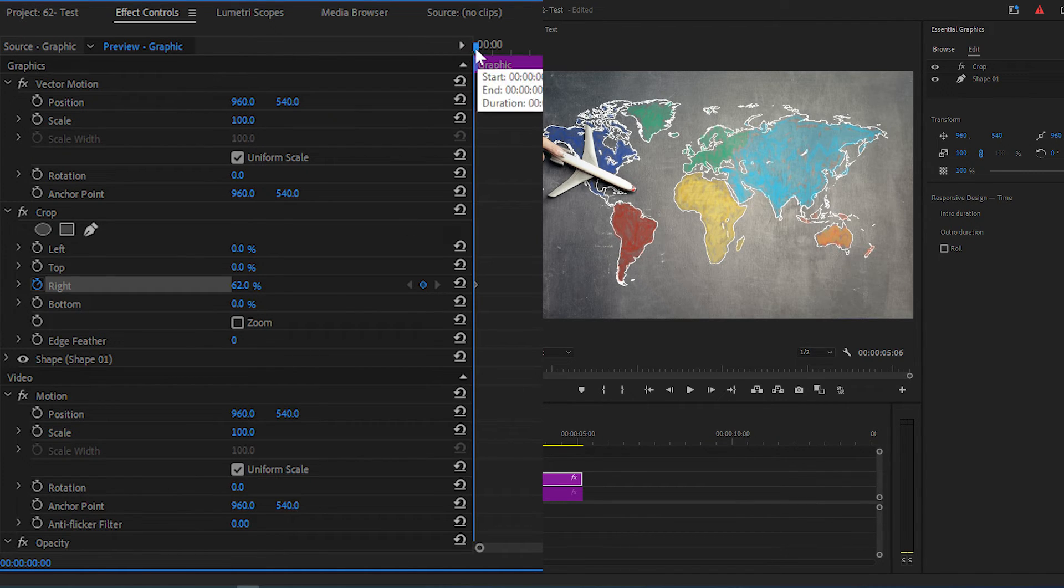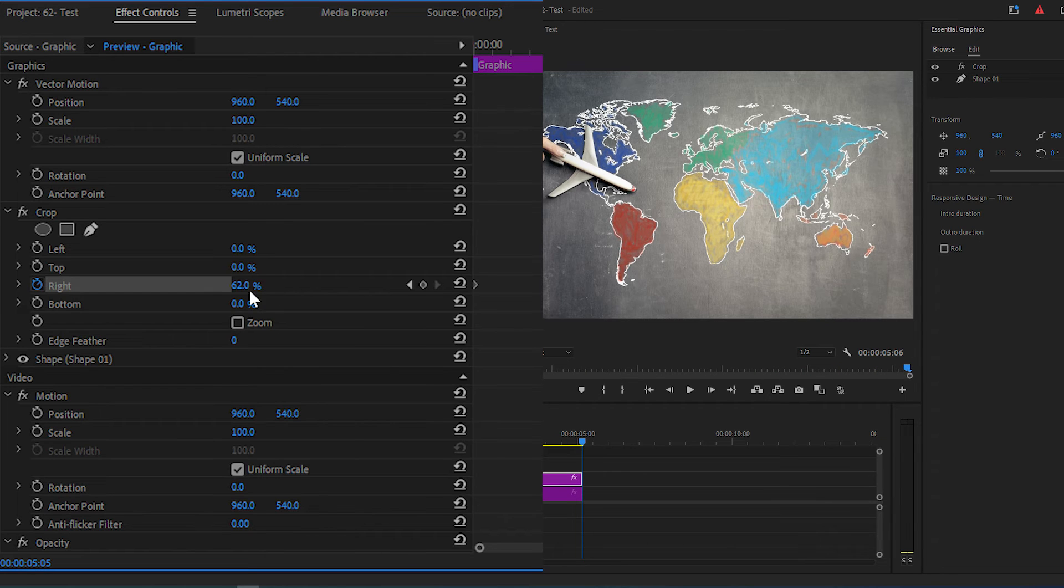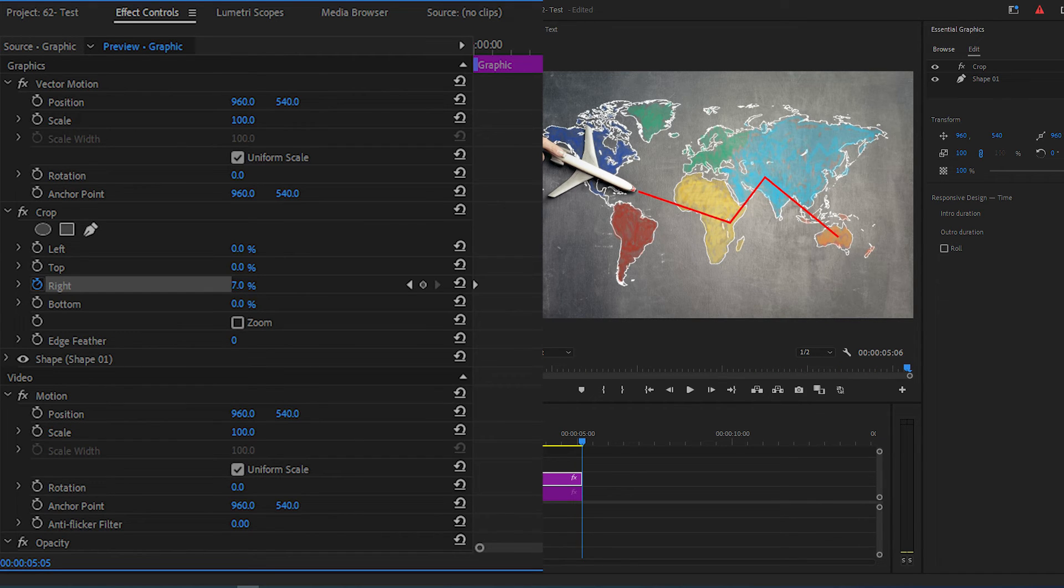Then move your time indicator to the end of your clip and decrease the right crop value until your line animation is complete.